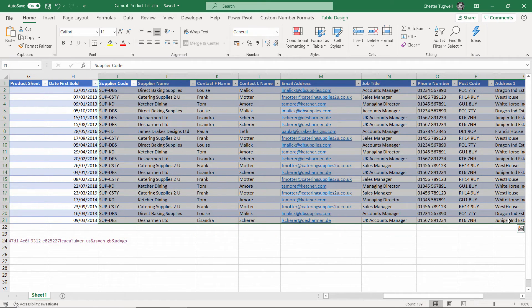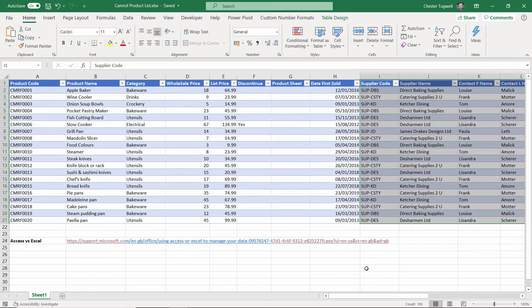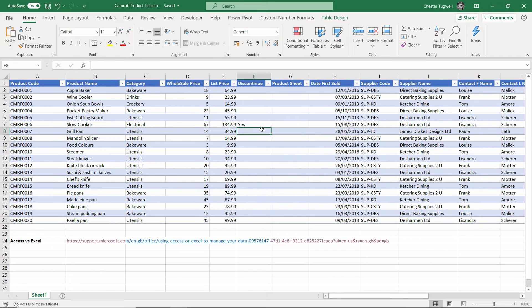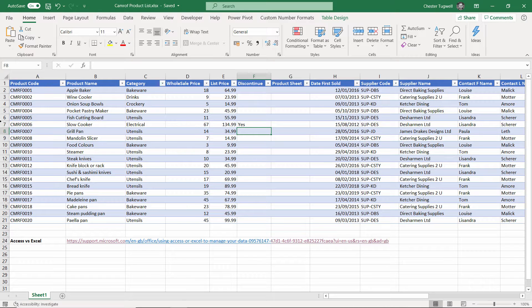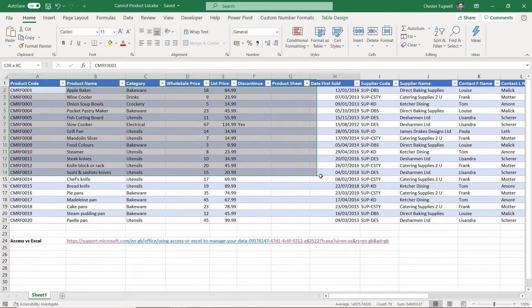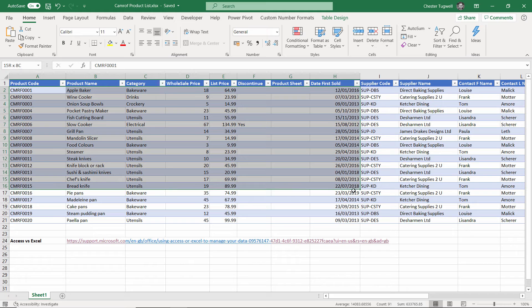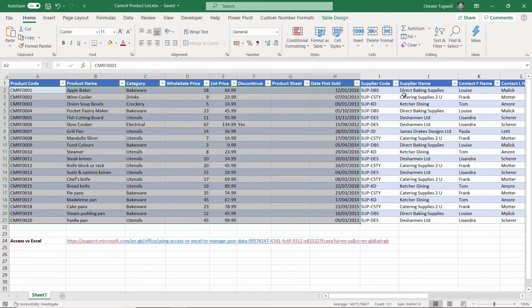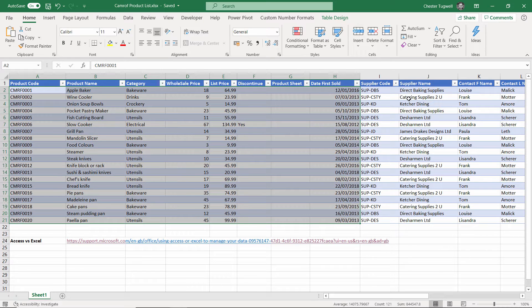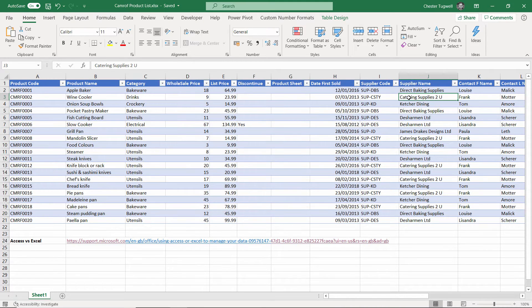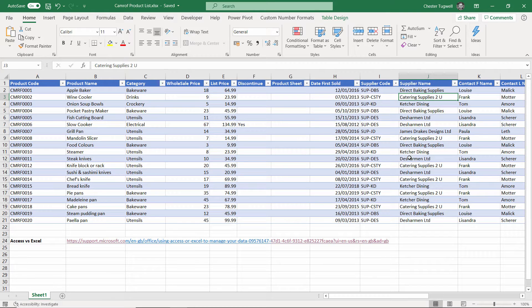So we need to know for each product who our supplier is. The problem with storing data in this way is it's extremely inefficient, and I'll give you some examples of why that is the case. For example, our products here obviously use different suppliers, but there'll be more than one product that uses the same supplier. For example, Catering Supplies to You is used many times. You can see in this list.